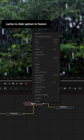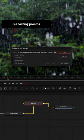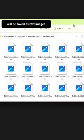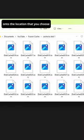The Cache to Disk option in Fusion is a caching process in which your entire composition will be saved as raw images onto the location that you choose.